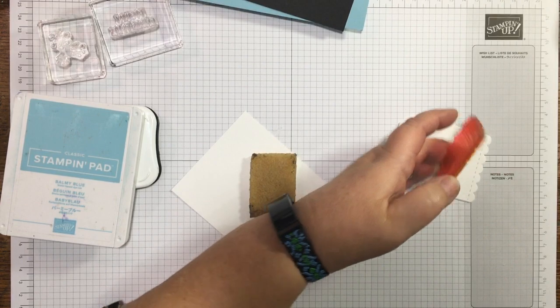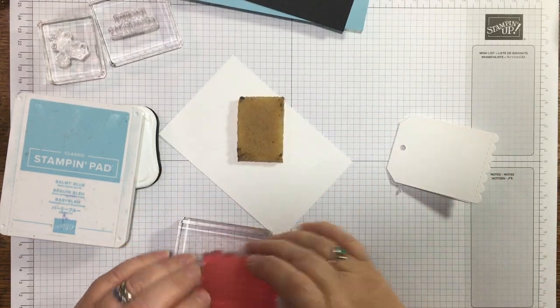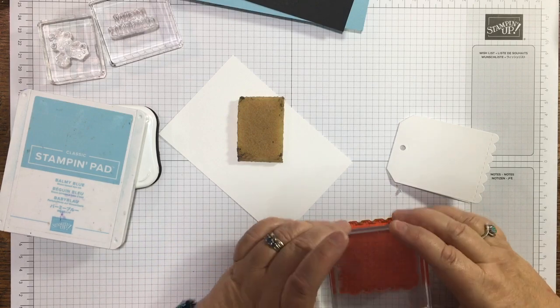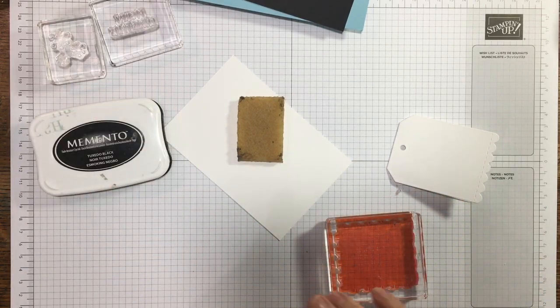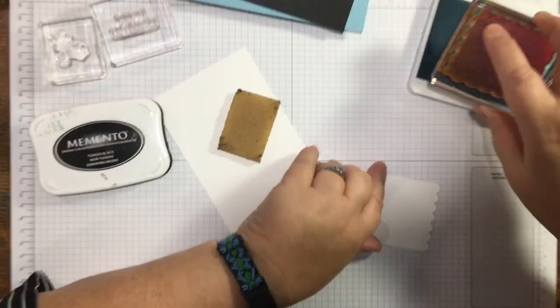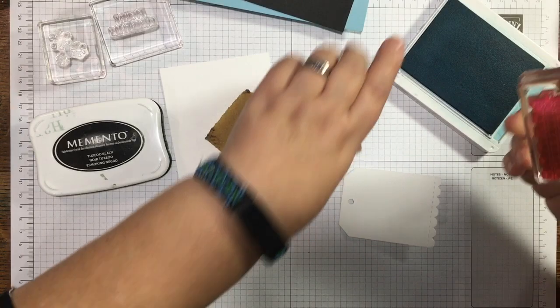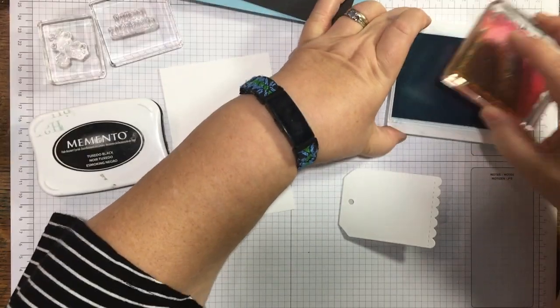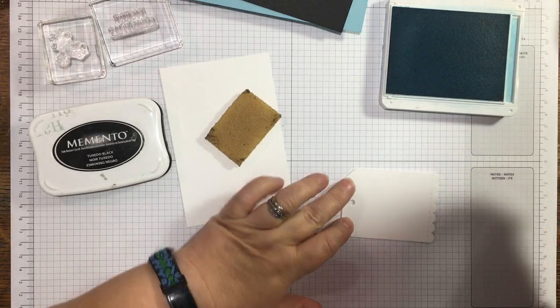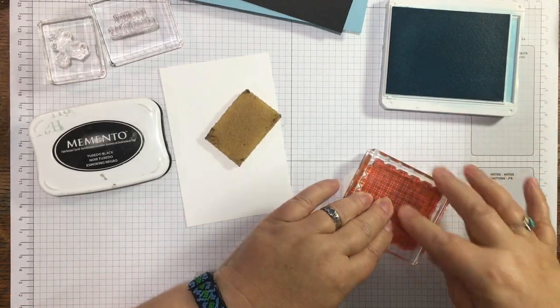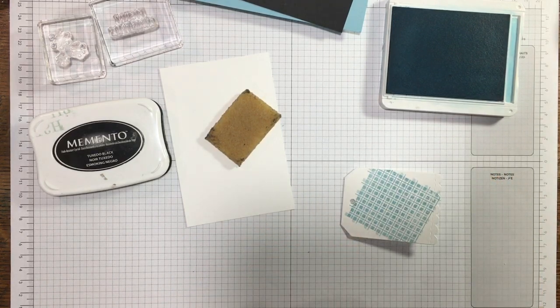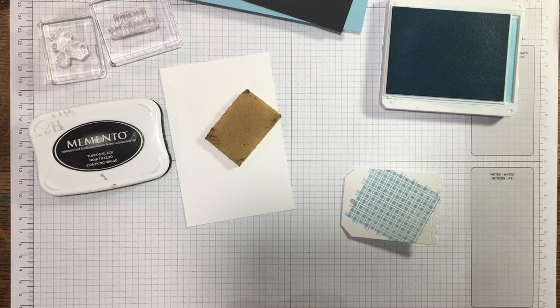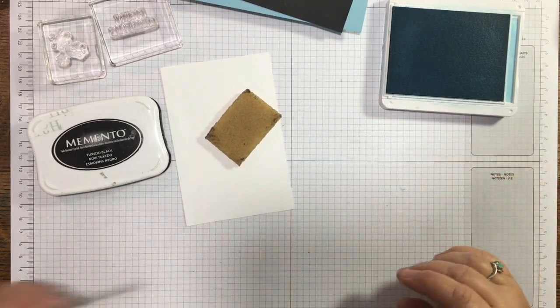I'm actually just thinking that this stamp here that's kind of like a tartan rug, I might just stamp that on with the Balmy Blue onto the tag. That wasn't in my head until right now, but I still think this will be a fairly quick and easy card.